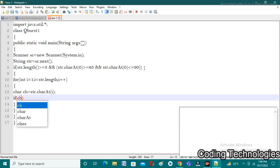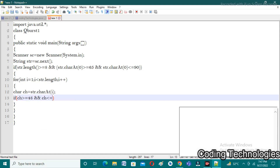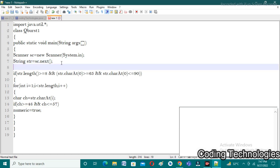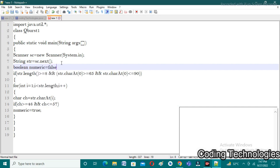Inside the loop, I check if the character is numeric: 'if (ch >= 48 && ch <= 57)'. ASCII values 48 to 57 correspond to digits 0–9. If satisfied, I set 'numeric = true'. Before the loop, I declare 'boolean numeric = false' — by default, numeric is false. If a numeric character is found during iteration, it is set to true.